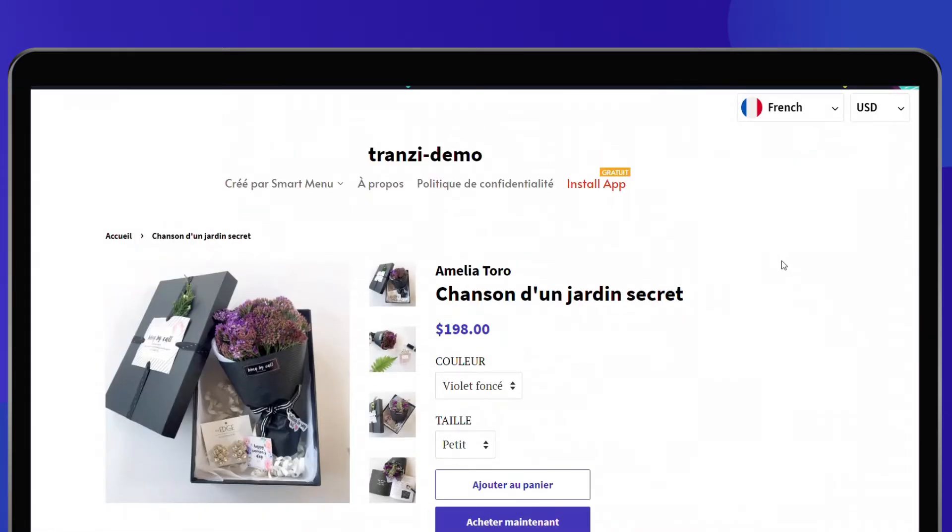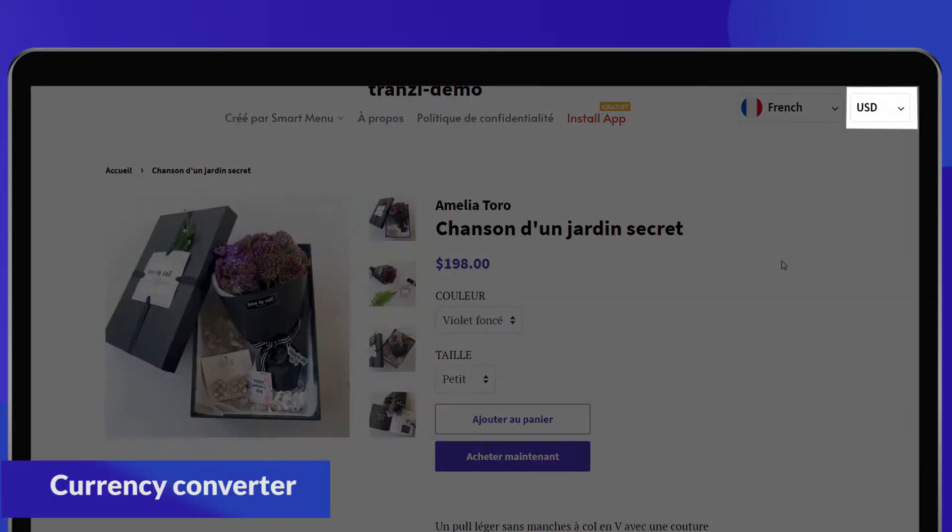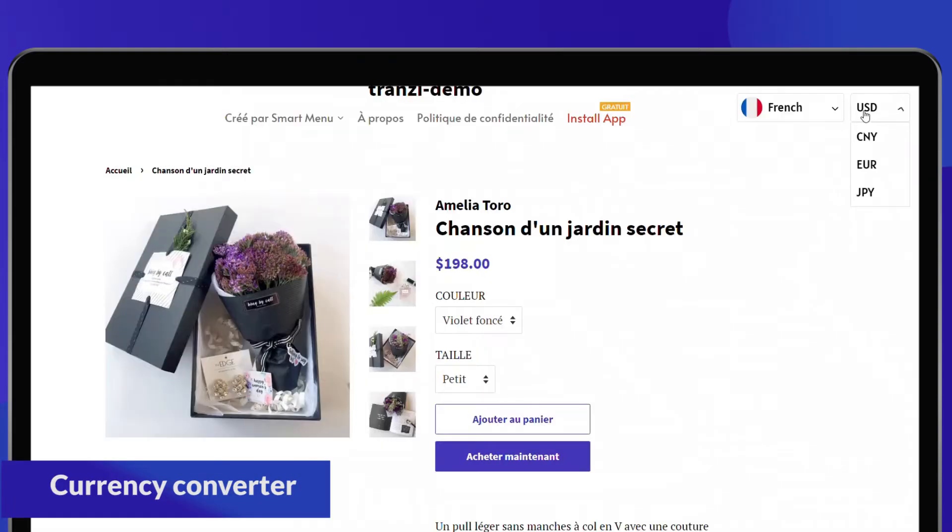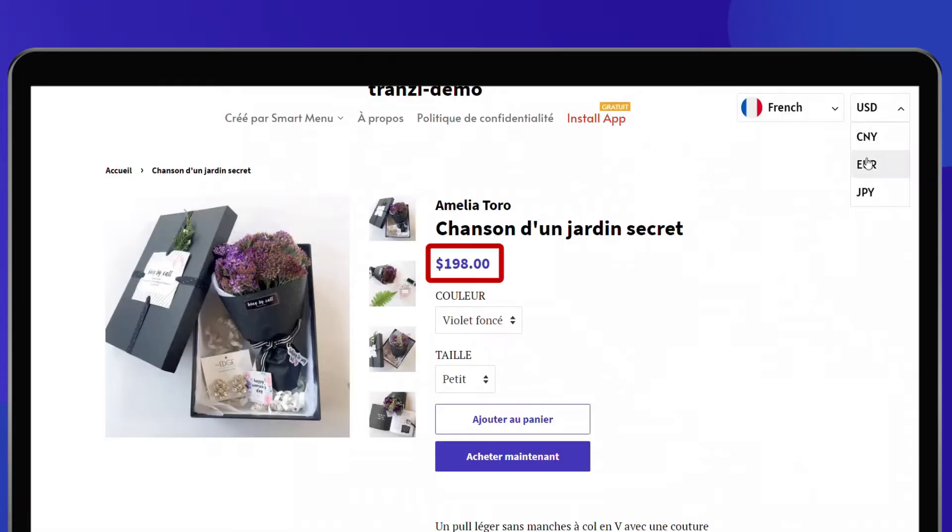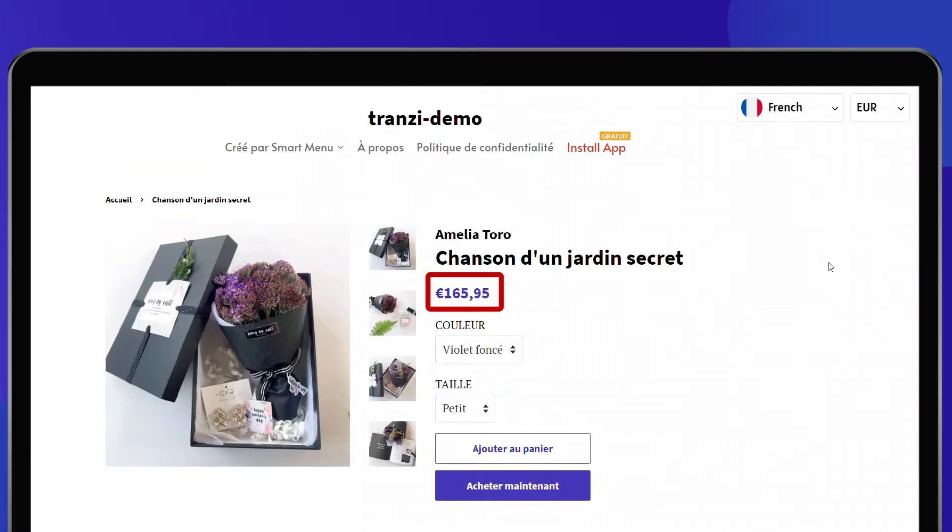Moreover, with a built-in currency converter, they can instantly convert your product price to their local currency to achieve the best shopping experience.